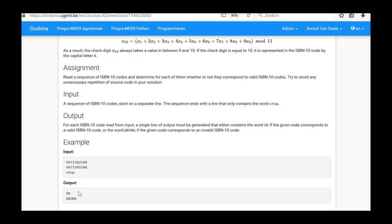or the word wrong if the given code corresponds to an invalid ISBN-10 code.